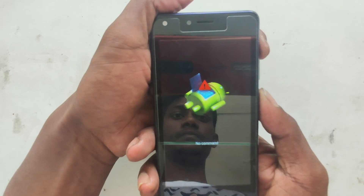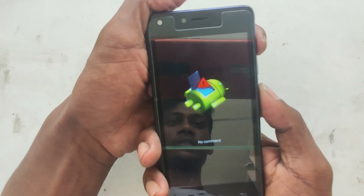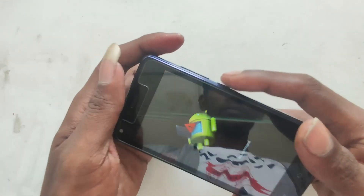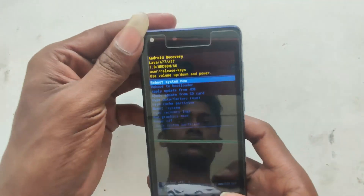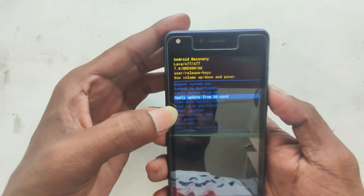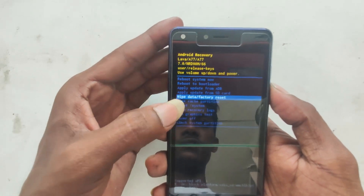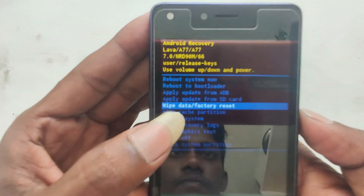Now, press volume up and power at the same time. It is a recovery precision menu. Select 'Wipe Data' and click the power button to select it.